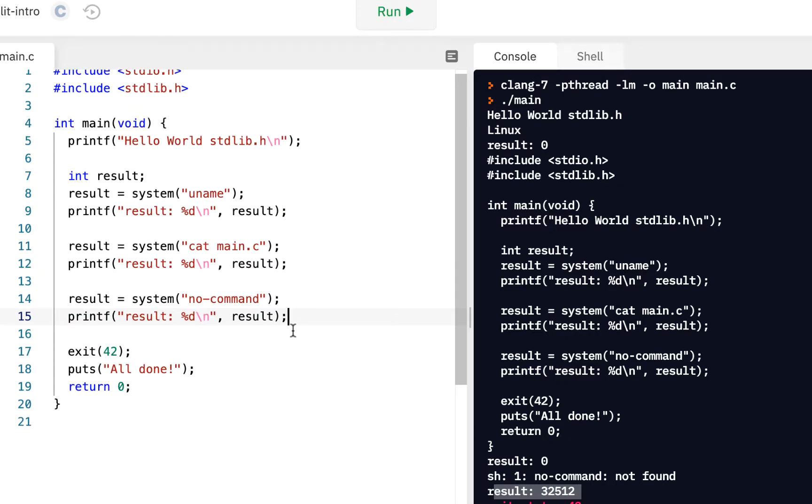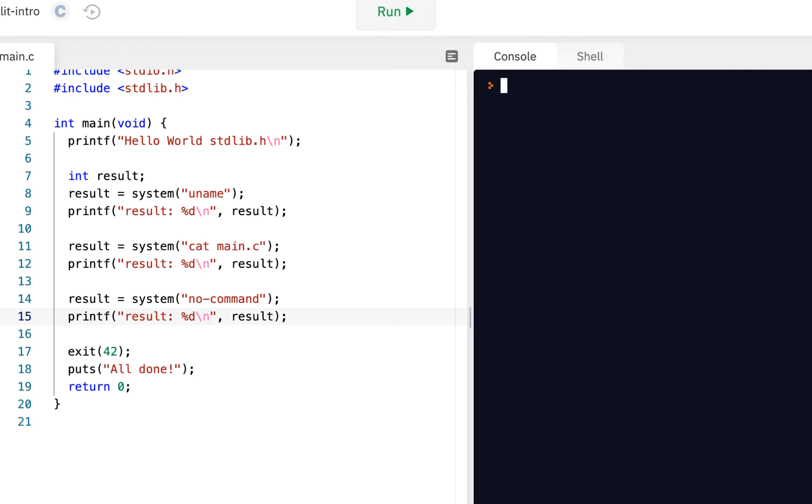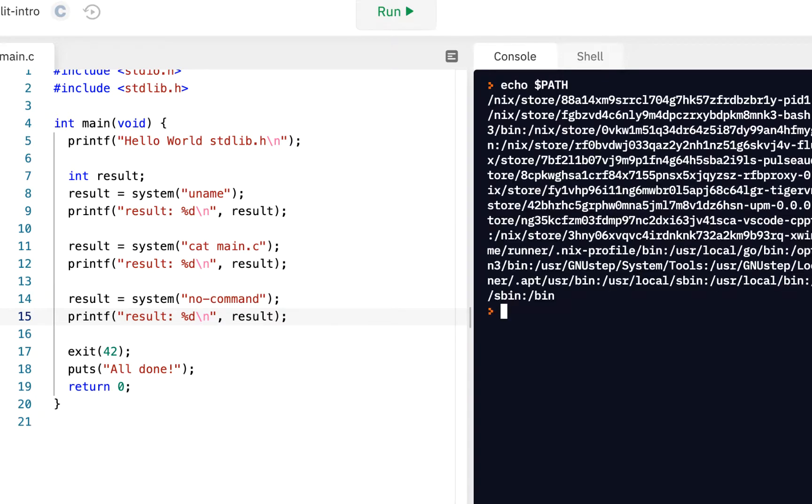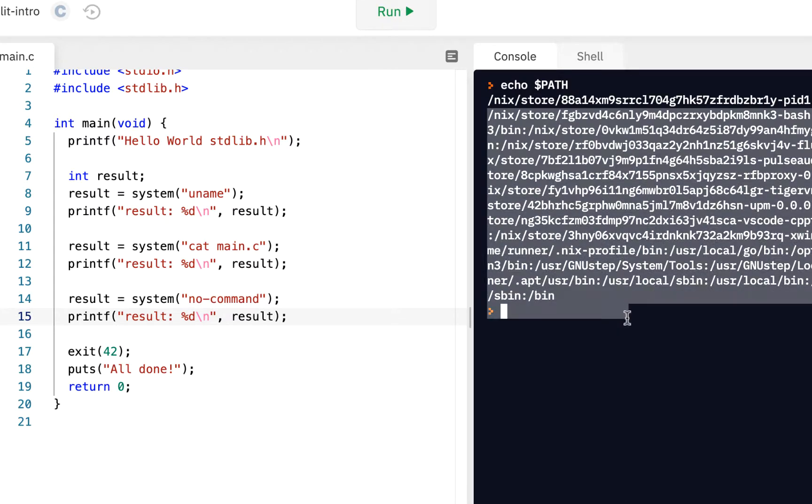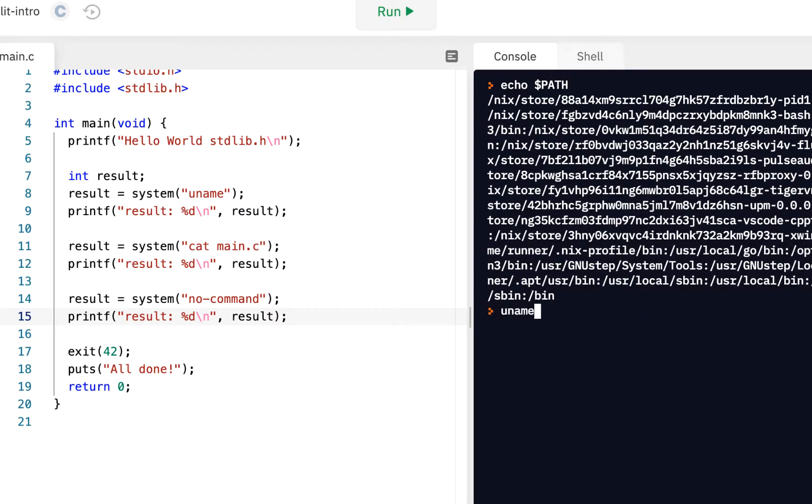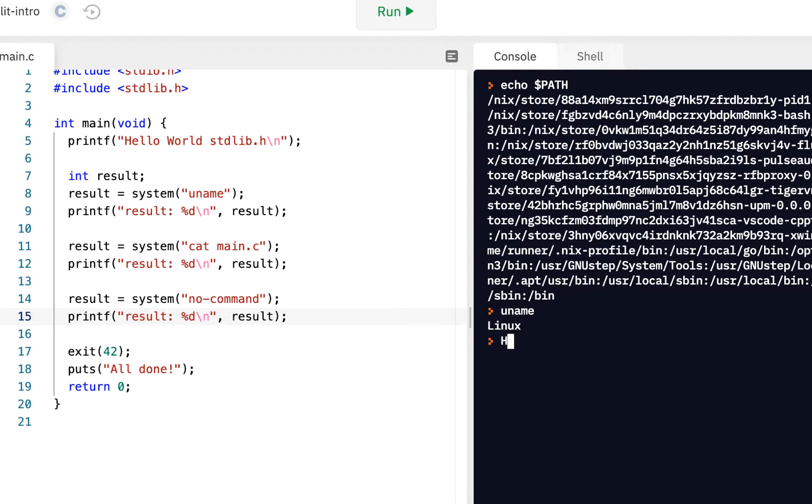Let's do one more. If I say echo dollar path, this is what's called the path when you type in a command. For example, when I type in a command like uname, this is the path that searches.